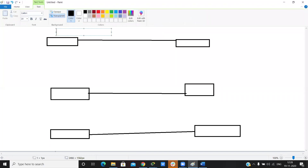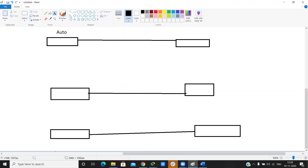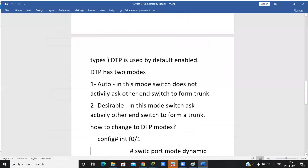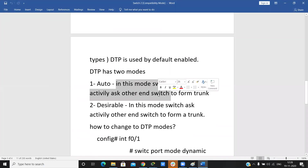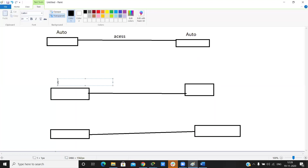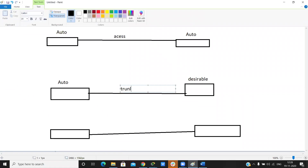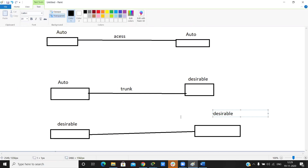If both sides are in auto mode, the switch does not actively ask other switches to form a trunk, so the port type remains access. But if one side is auto and the other side is desirable, then desirable actively asks to form a trunk, and a trunk is formed. If both sides are desirable, a trunk is also formed.